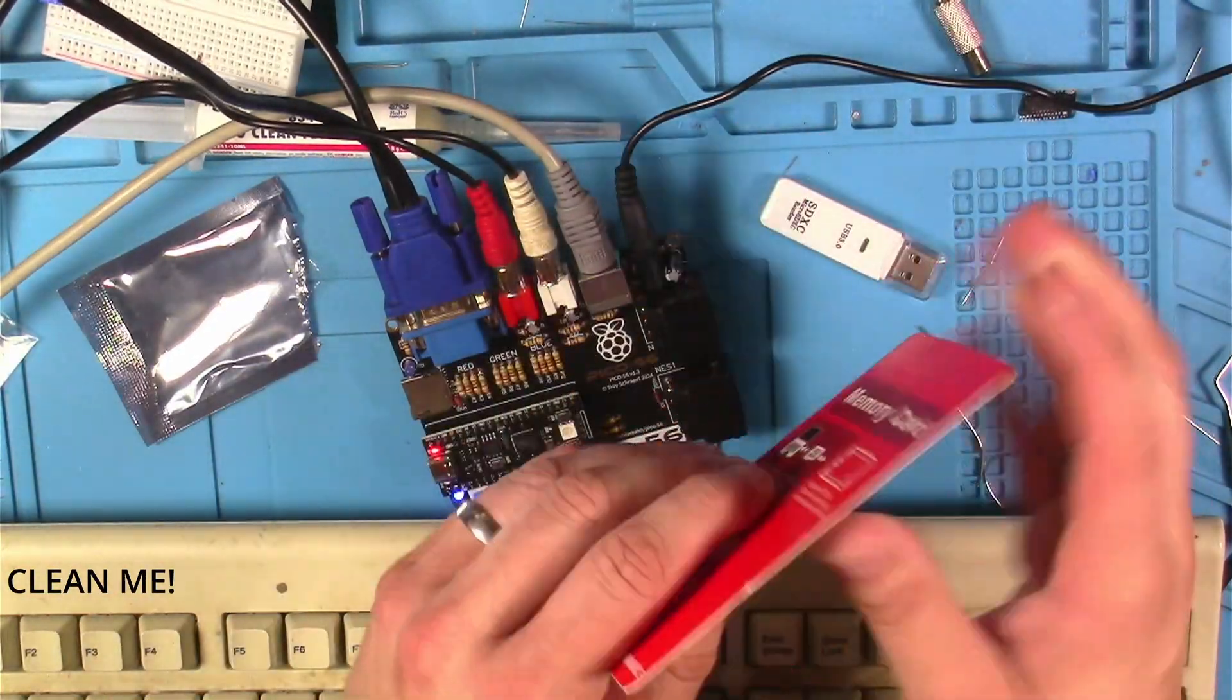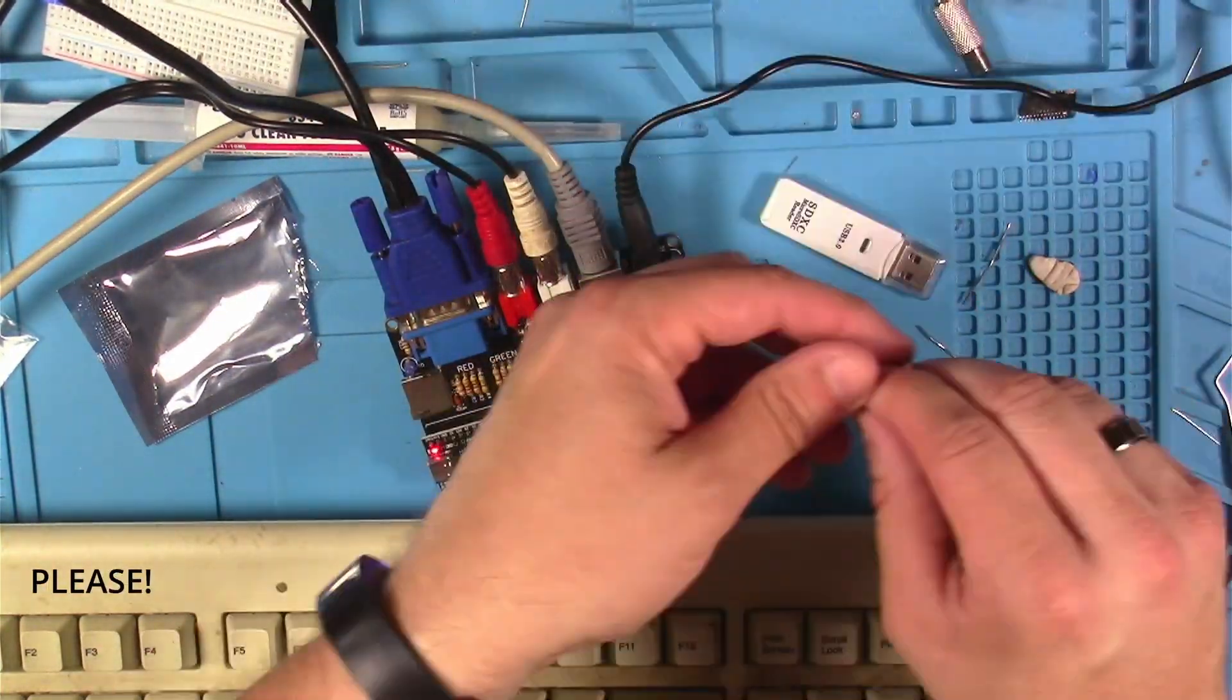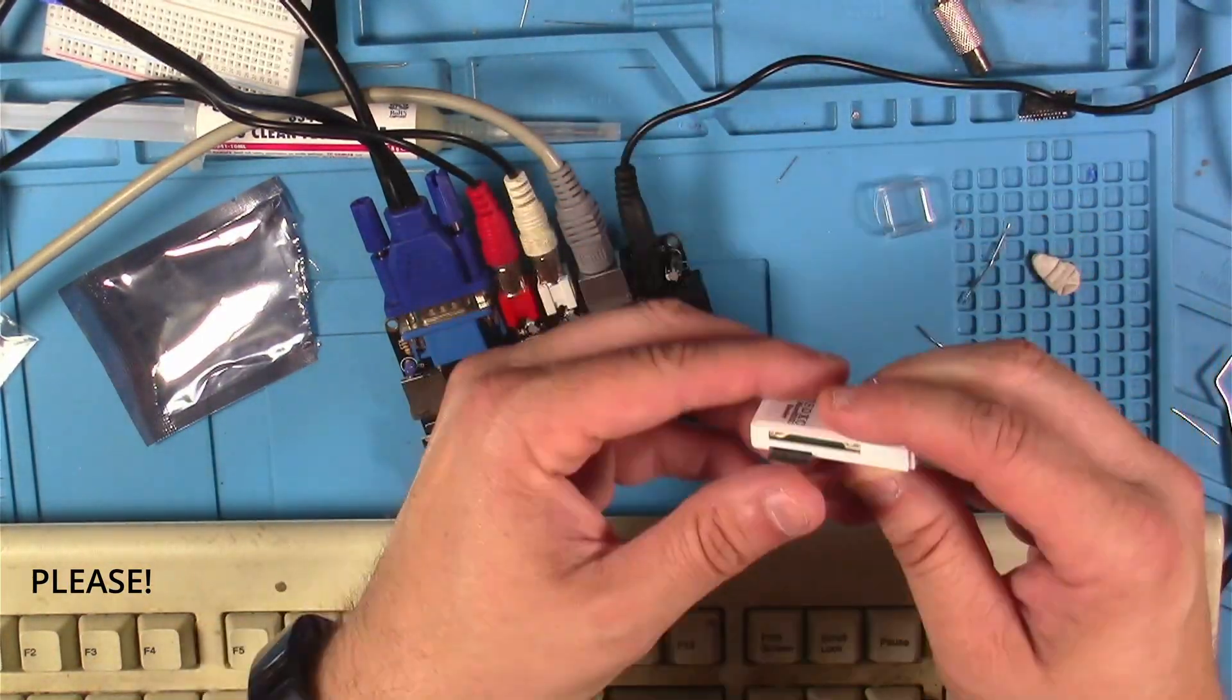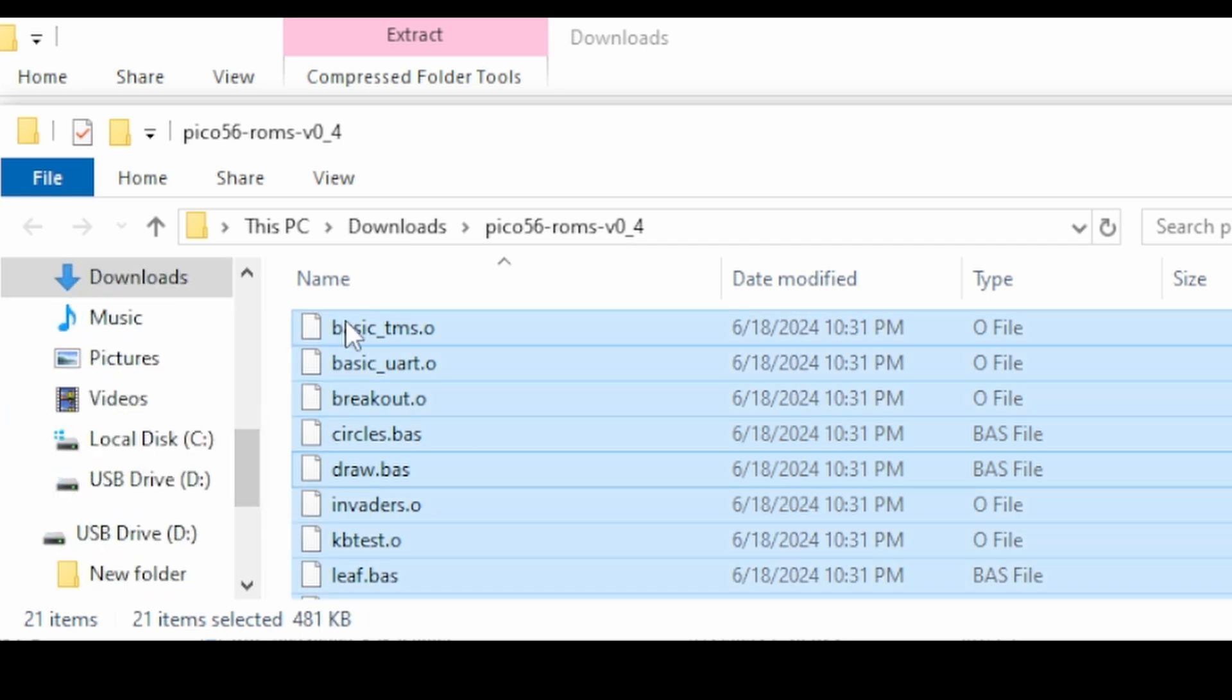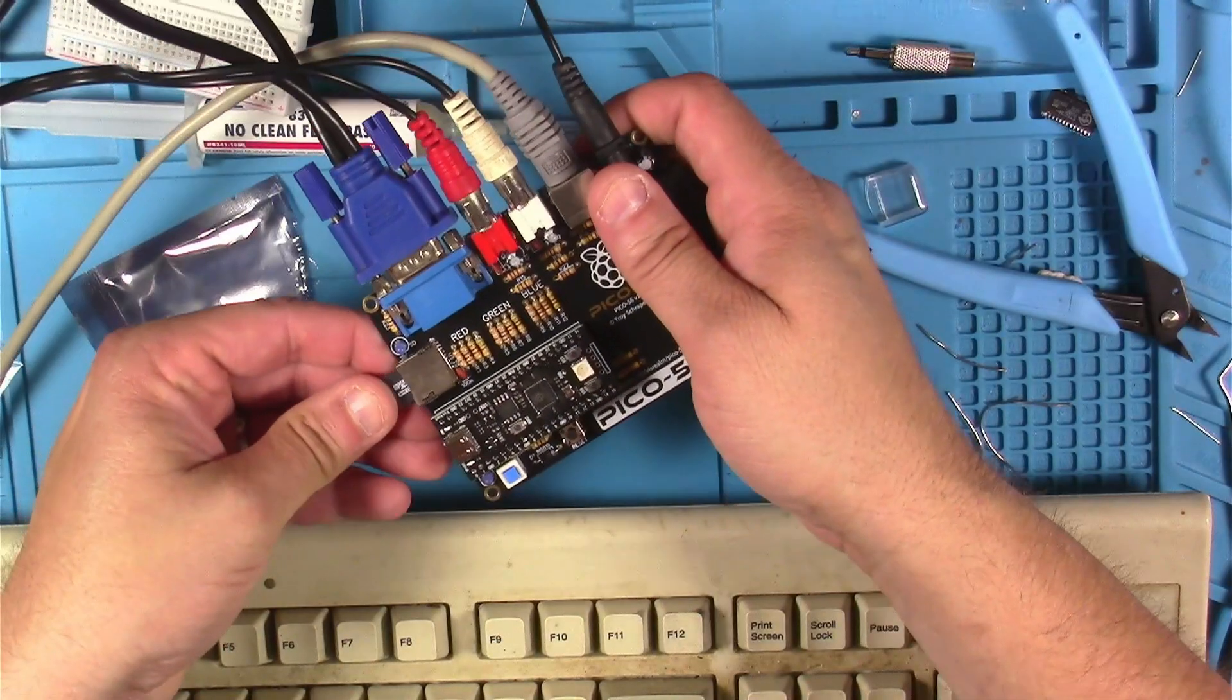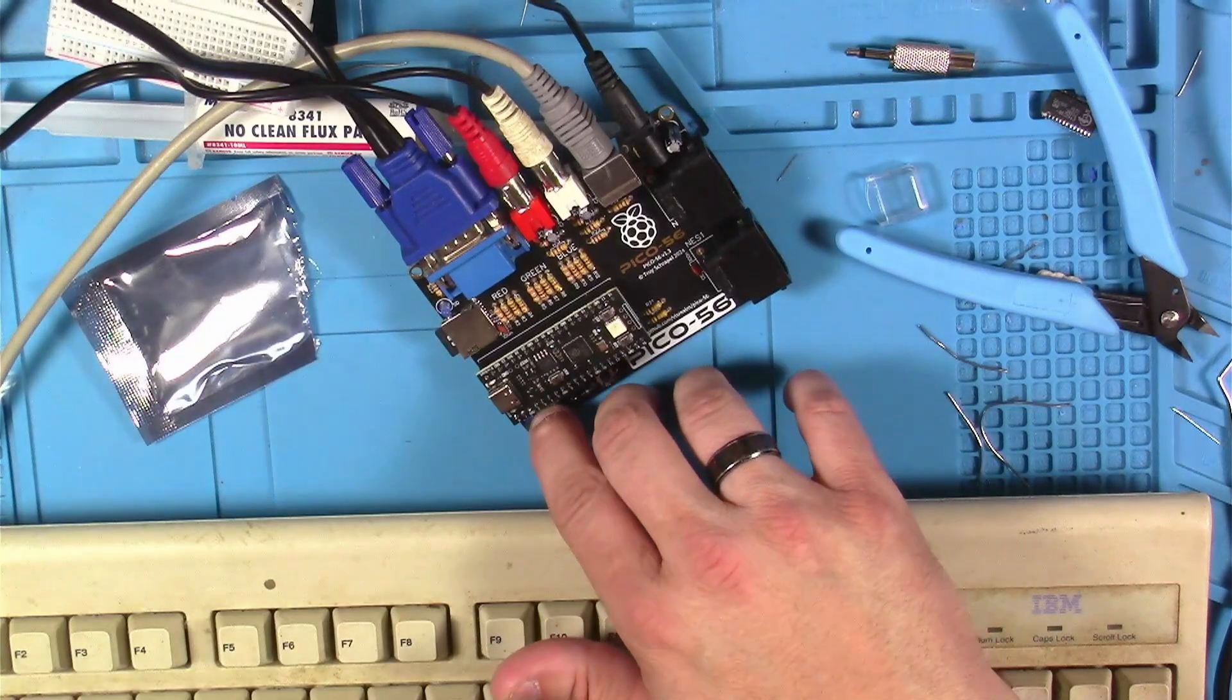The next thing the Instructable talks about doing is playing with some of the ROM files that we downloaded earlier. So to do that, I opened up this reader that came with the HackerBox and opened up the SD card that came with the HackerBox and stuck that in the PC. And when that popped up, I dragged over the opened up ROM zip and put those files onto the SD card, then stuck that SD card back into the Pico 56 and fired it back up.